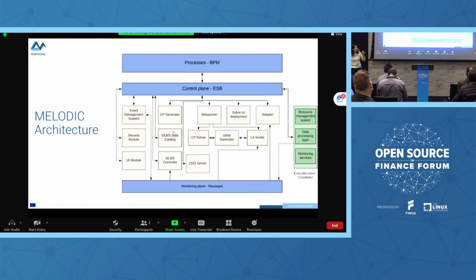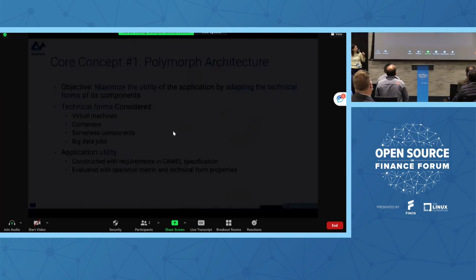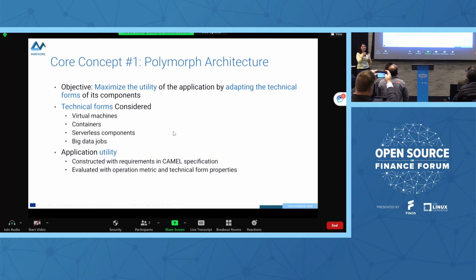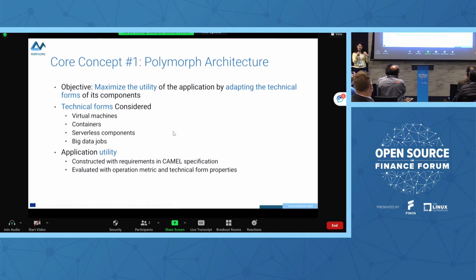This is the basic version of the application which we provided in our first project. It works and we already have early adopters. We are still continuously developing new solutions because we realized during use of the first version of Melodic that it was not enough — we needed more complex objects and goals for our application.